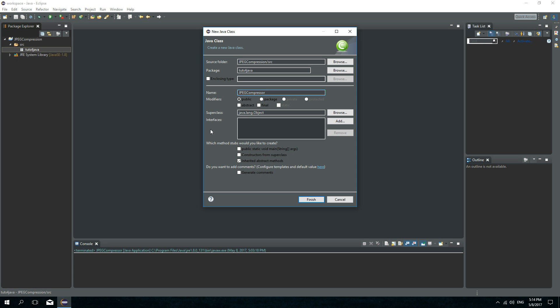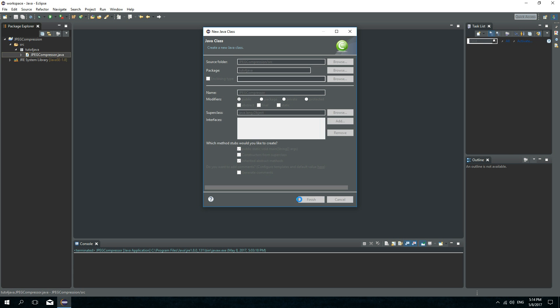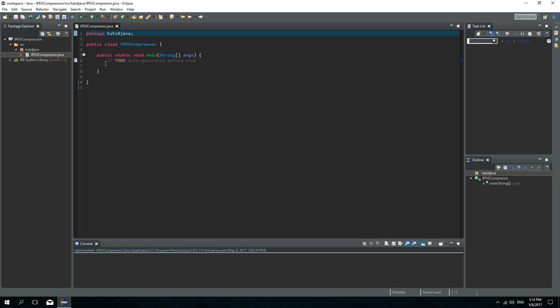I will need the main method. Let's click finish.